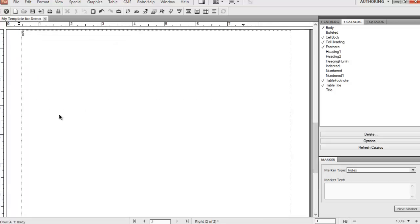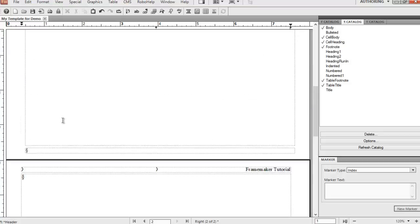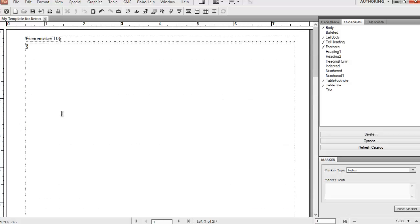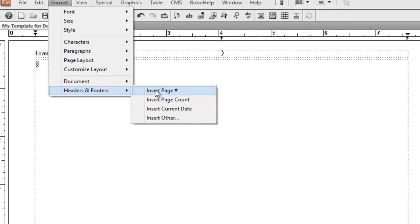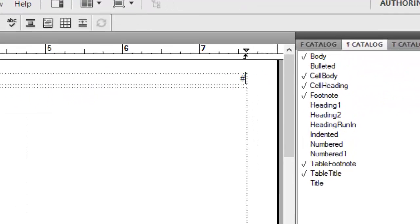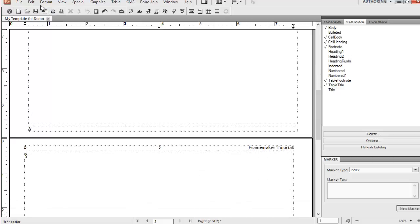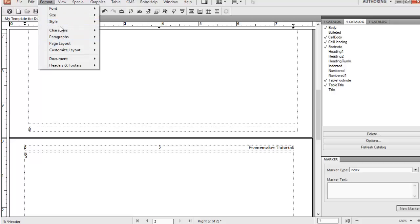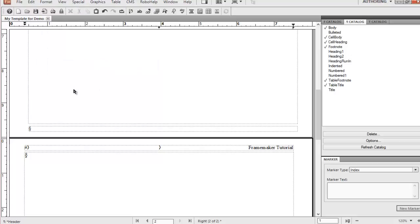Now we would also add page numbers. We will change the alignment since it's a right-sided page. Let's go ahead and add page numbers — go to the footer, then insert page. There's a hashtag icon which indicates a page number, and you can see it once you go to the body page. So we are adding the page number in the right-sided master page as well.